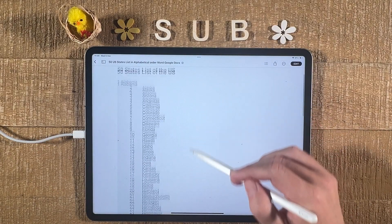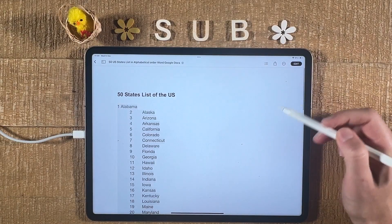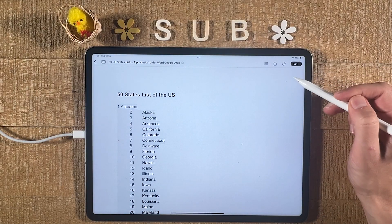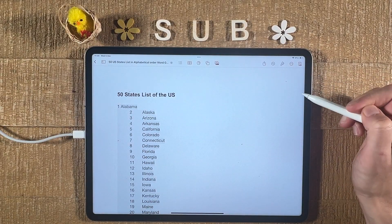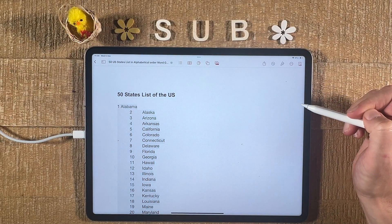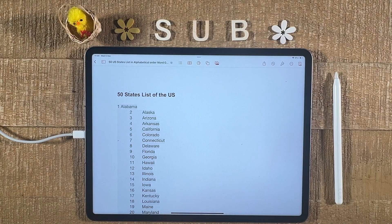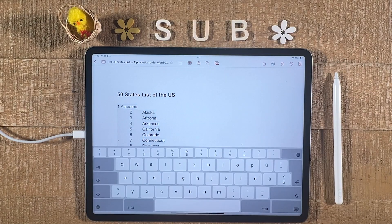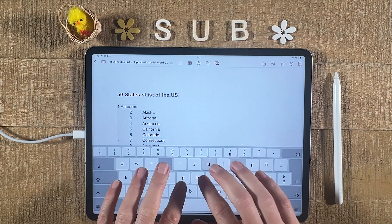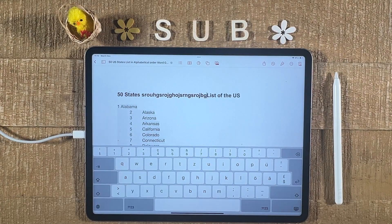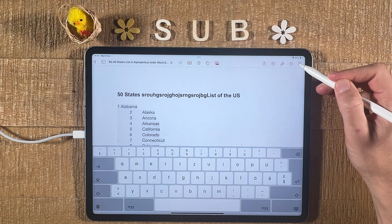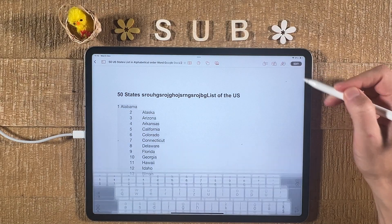From here, if you would like to edit this document, in the upper right corner of the screen, simply tap on Edit. You're now in Edit mode and you can simply start editing. Once you're done editing, tap on this icon in the upper right corner of the screen again.